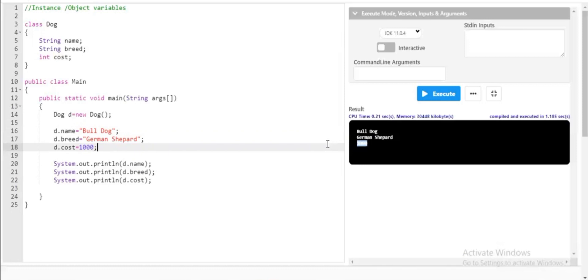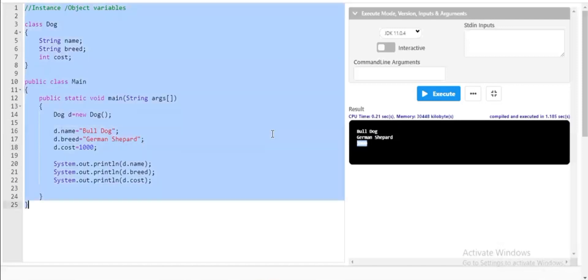If you want to note down this program, I request you to kindly pause the video. This is an important program for better clarity on instance and object variables. Now let's talk about another program — that is local variables.